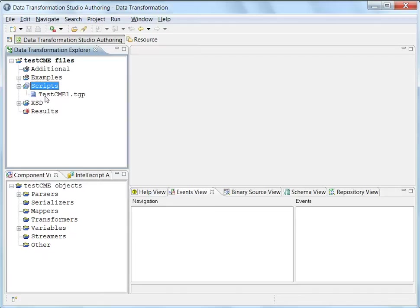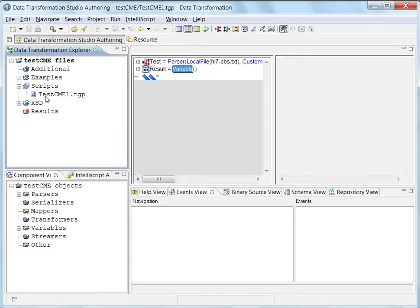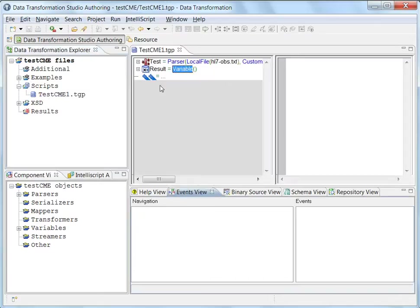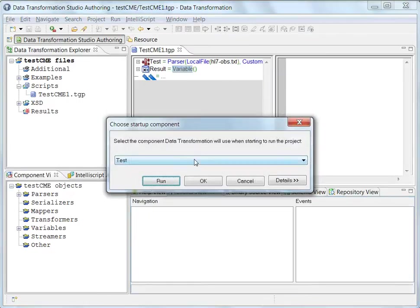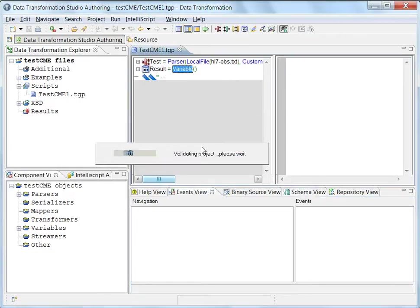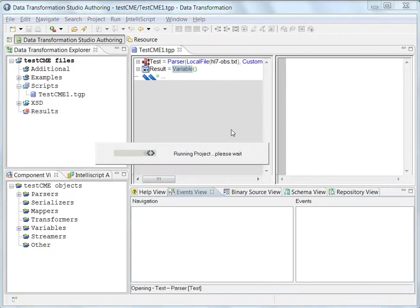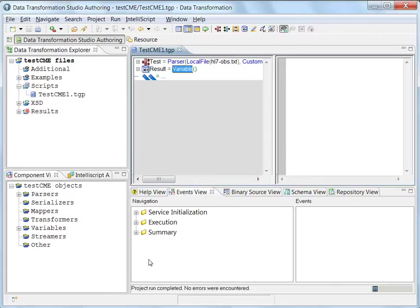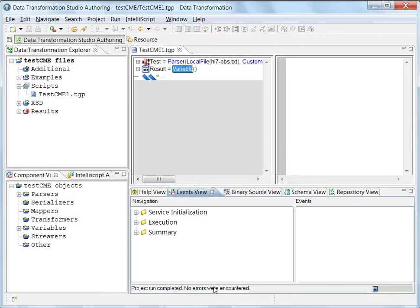So I select the TGP script. There is a default, we need not change. Just execute them. And when you get the message project run completed...